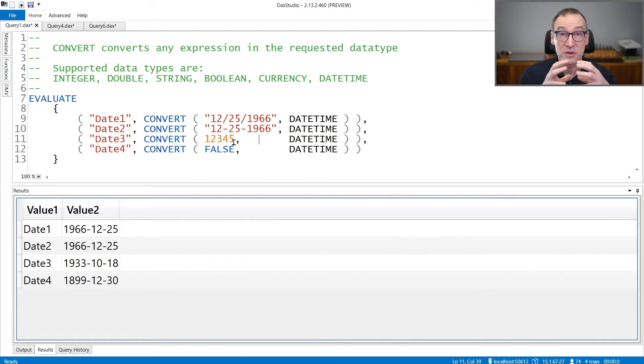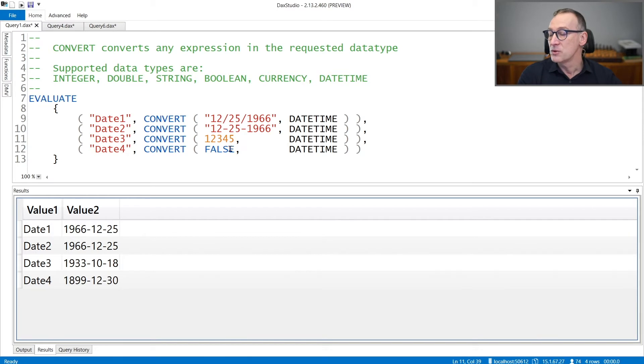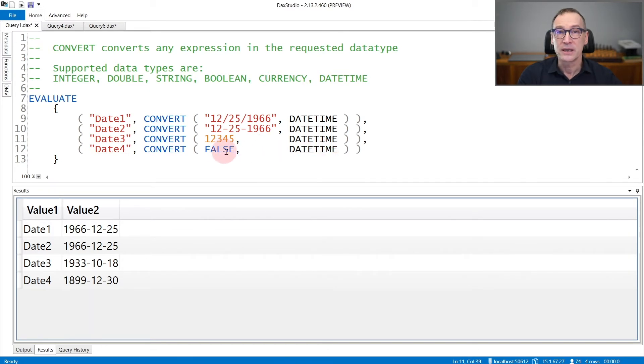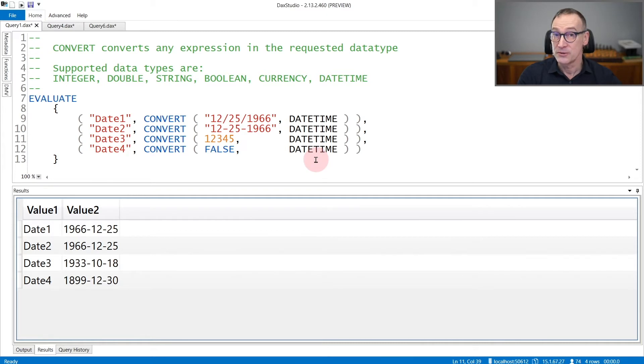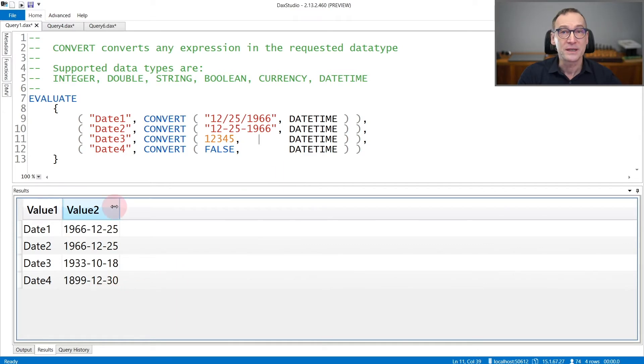which is the representation of zero as a date in DAX. You can also convert false into a datetime, so a boolean to a datetime. False means zero in DAX. Therefore, it returns zero as a datetime, which is December 30, 1899.